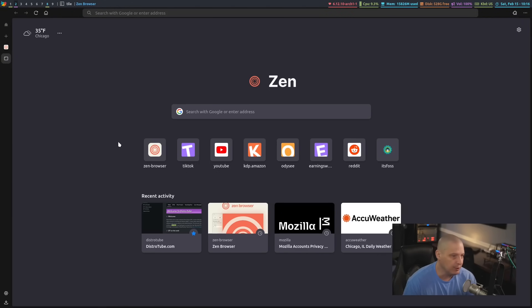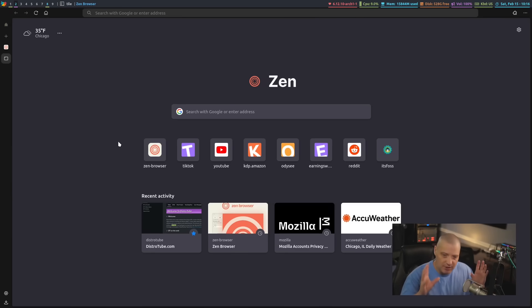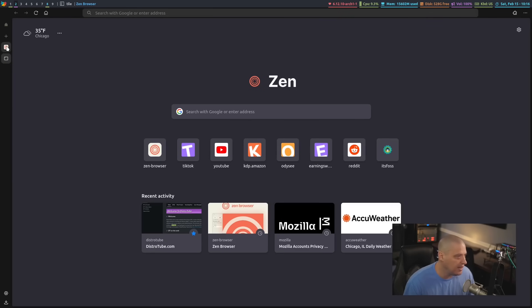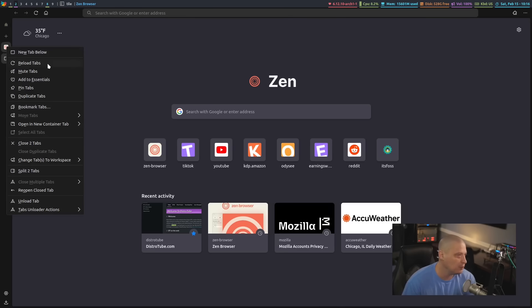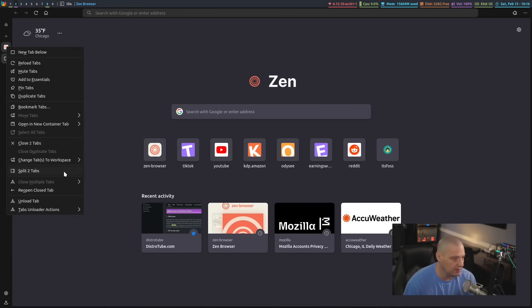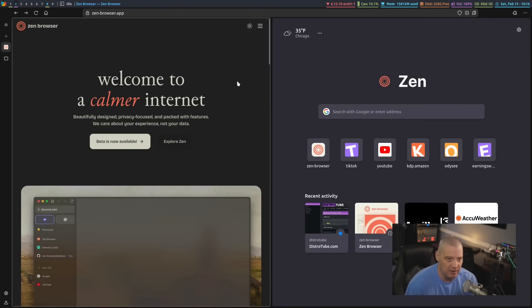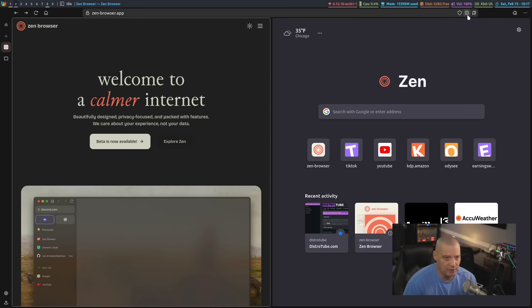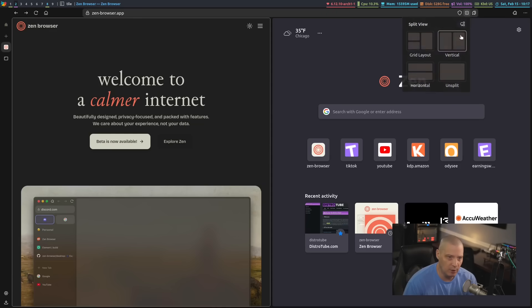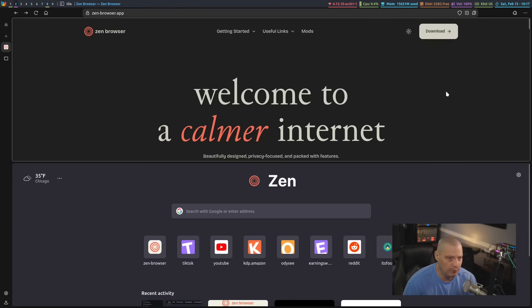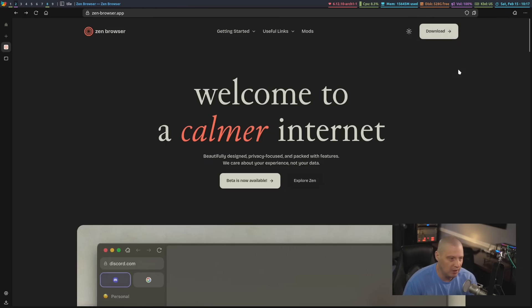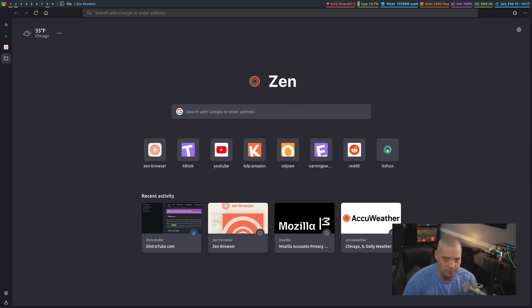One really neat feature you can do is Zen Browser has the ability to actually split tabs into a split view, kind of like a tiling window manager kind of view. For example, I've got two tabs over here. If I hit the control key and select both tabs and then right-click on it and go down to split two tabs, the two tabs I have open are now in this split view. And I can change whether it's split vertically like they are now or horizontally. And if I go over to the URL bar, you can see I've got this icon that is the icon is the vertical split. It's this split. But if I wanted to change it, I could change it to the horizontal split. Or if I wanted to, I could do the unsplit. And I'm back to having these as two separate tabs.